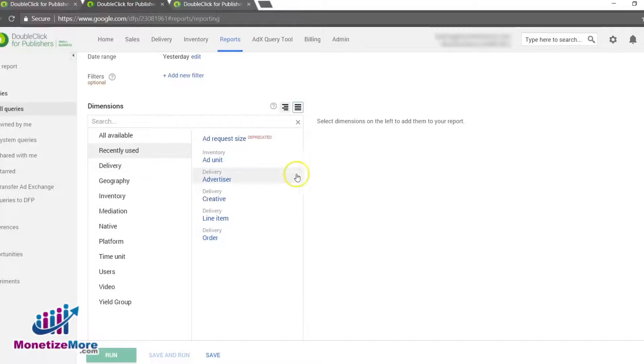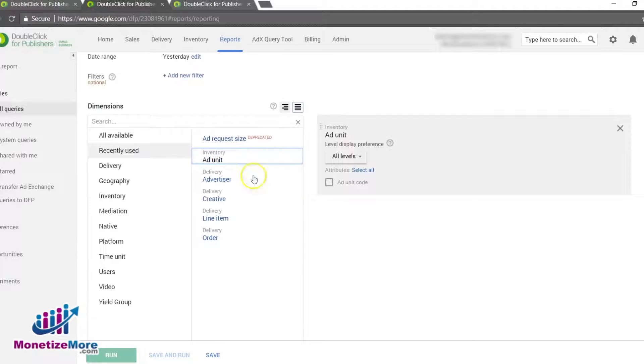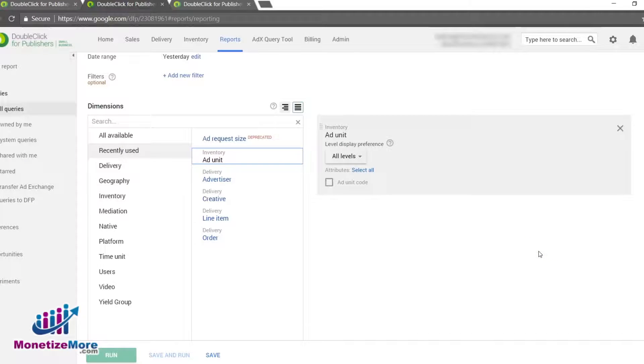Add Unit: If you'd like to view unfilled impressions for Add Units of all levels, select Add Unit Dimension and drill down into the Hierarchical View option so that each parent Add Unit is displayed with its companion child units.